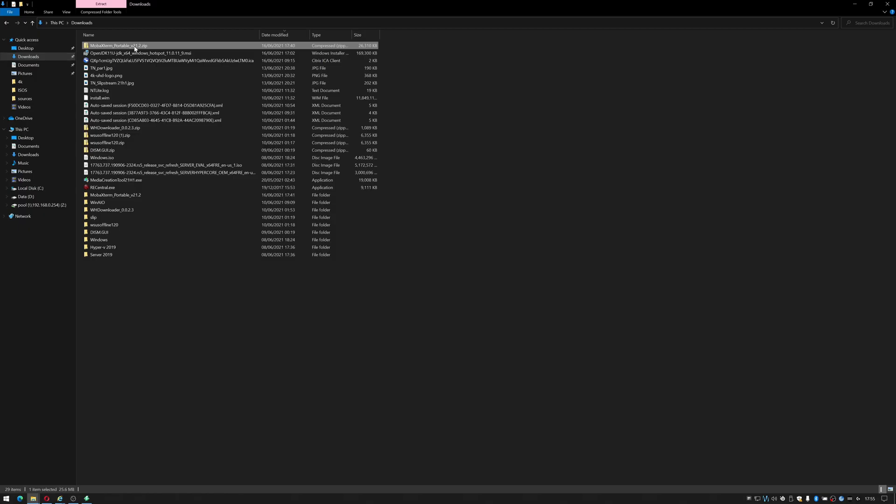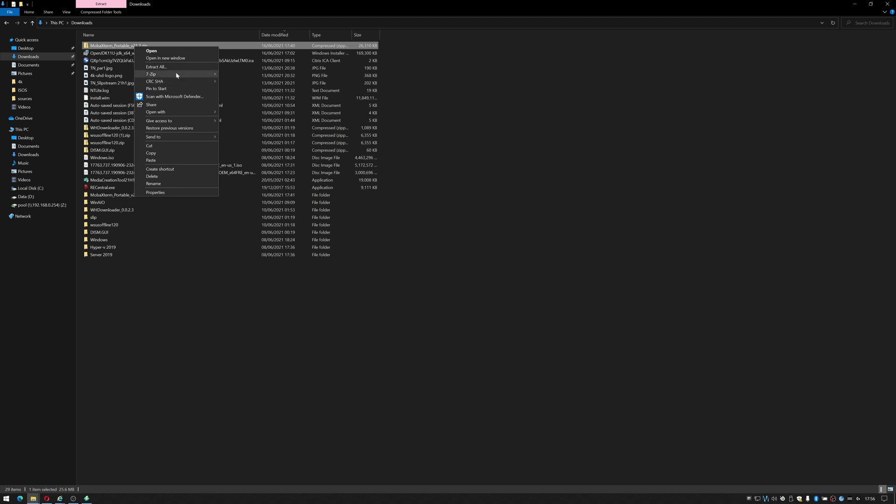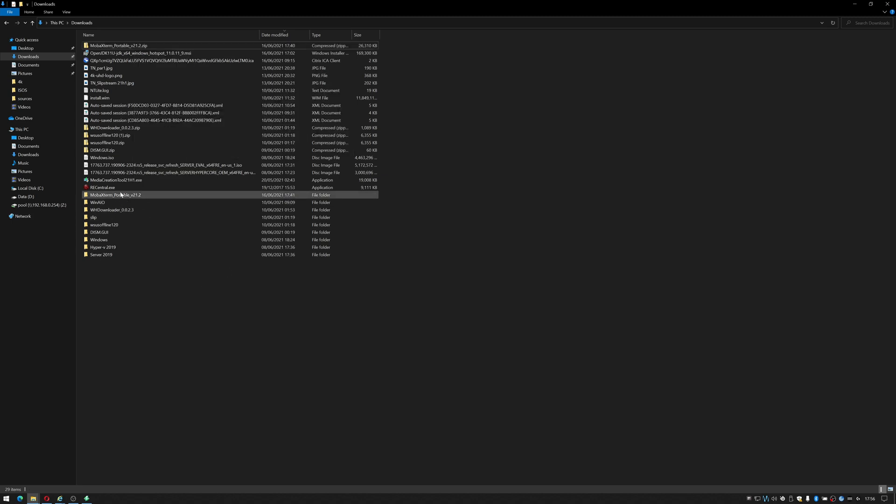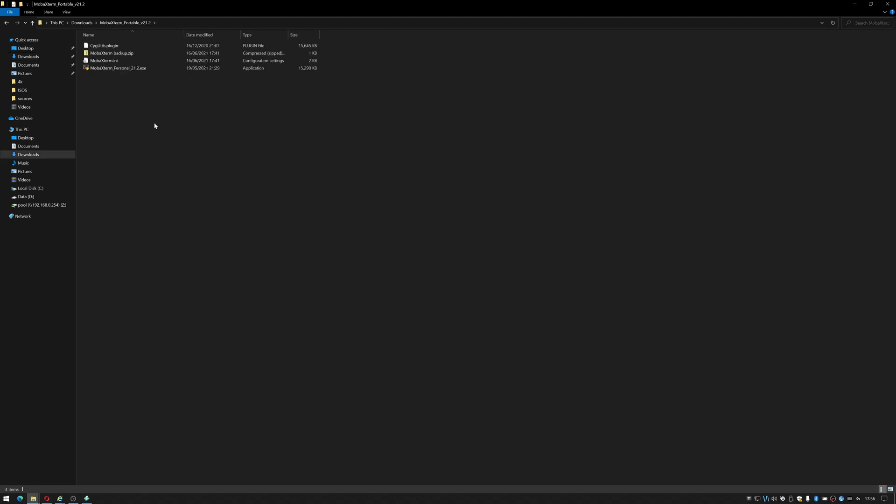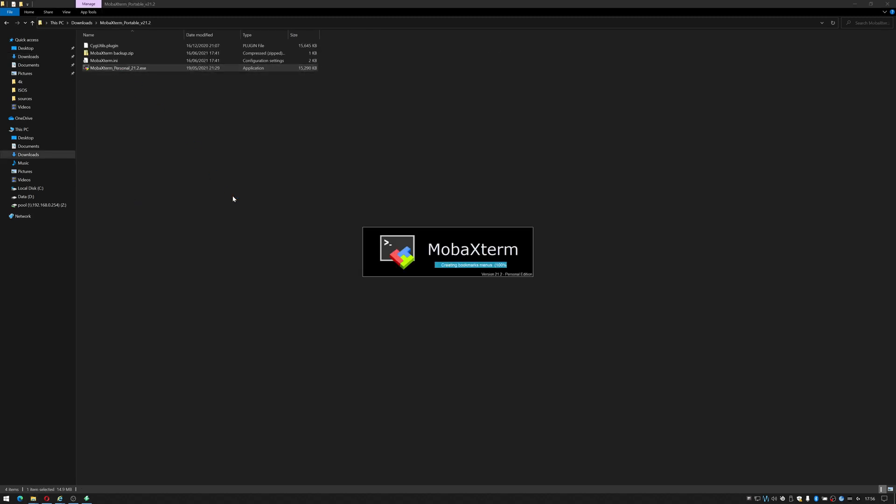Once it's downloaded go to your downloads folder, you can right click and extract all. In my case I'm using 7zip, extract it to folder and then inside that folder you can double click on the icon.